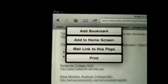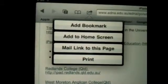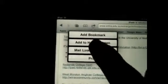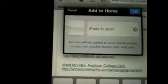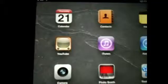See that little square box with the arrow? If I click on that, it gives me options: adding a bookmark, adding to home screen, mail link to this page, or print. What I want to do is add this to home screen. This comes up, tells me the title, and gives me a little thumbnail of the website. I just tap Add.